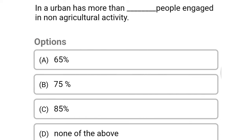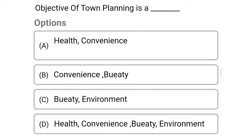Next question: in an urban area, more than how many people are engaged in non-agriculture activity — option A, 65%; option B, 75%; option C, 85%; option D, none of the above. The correct answer is option B, 75%.